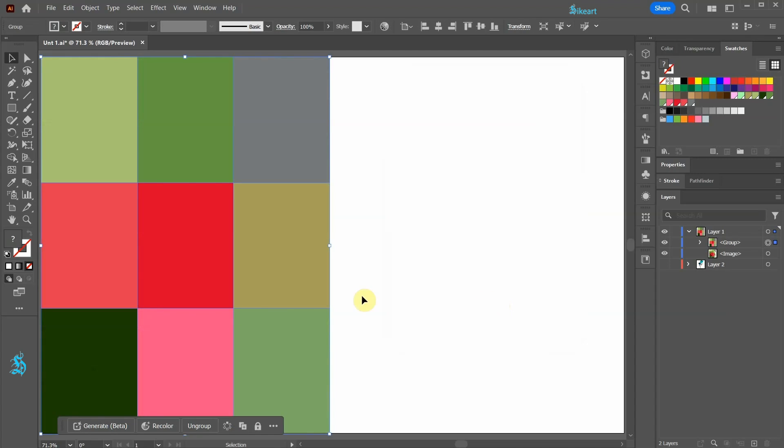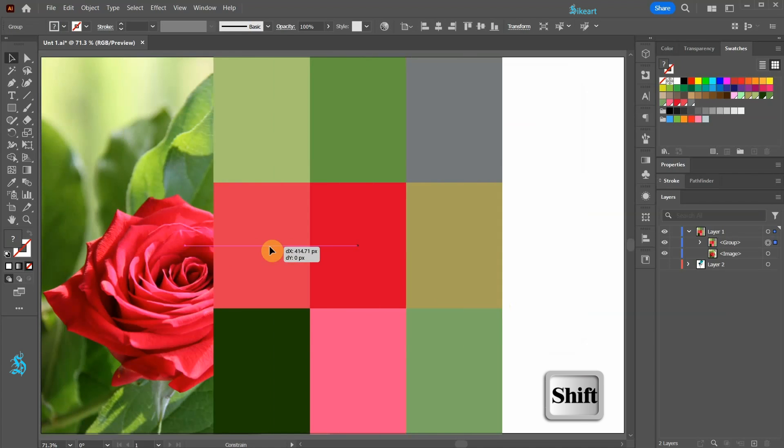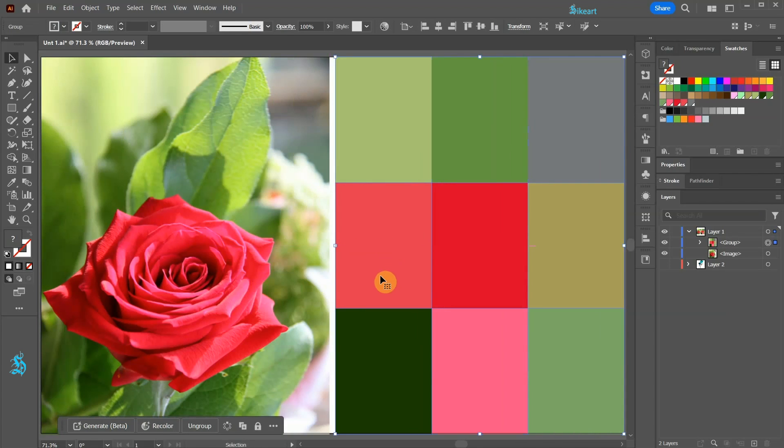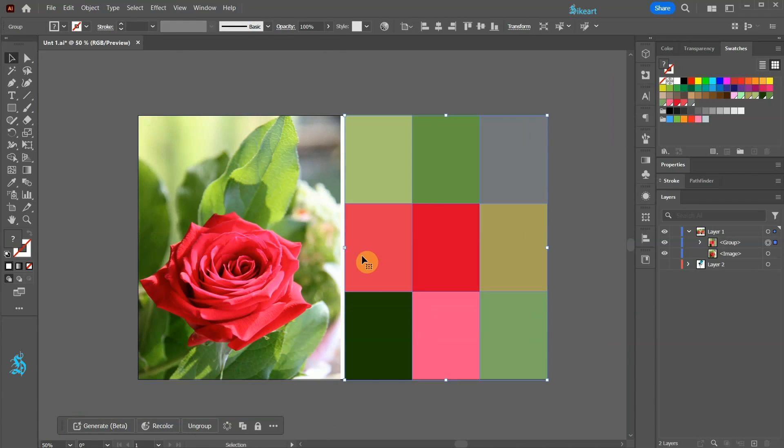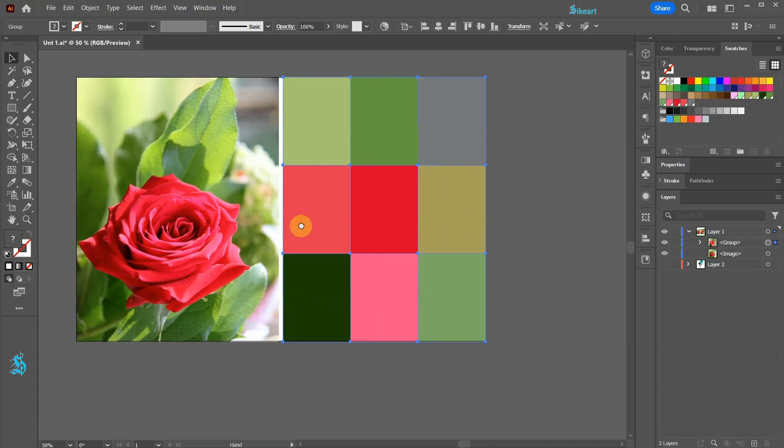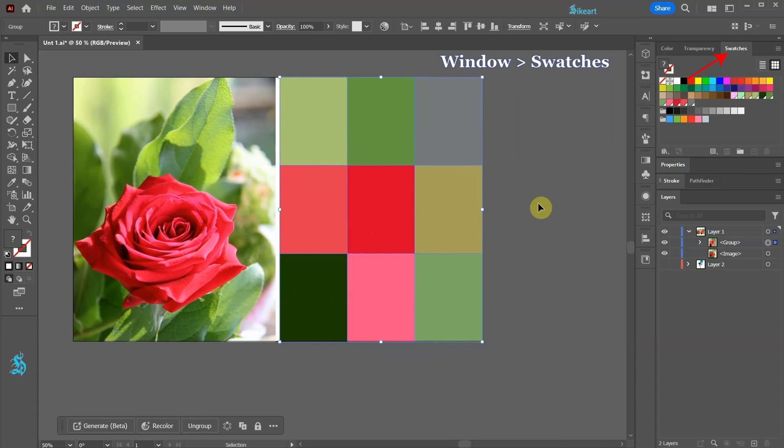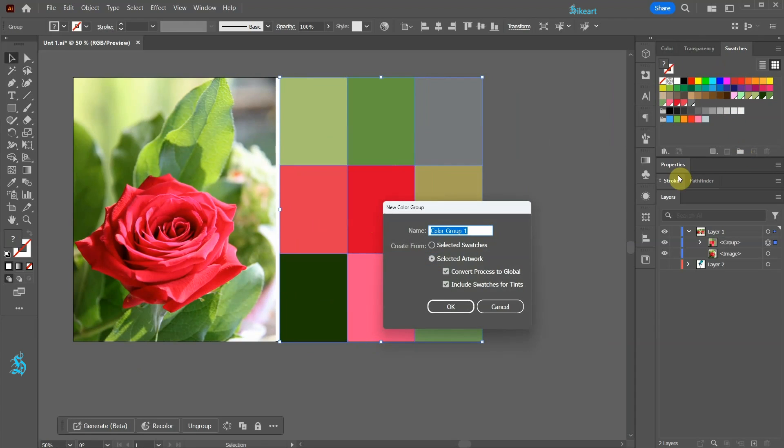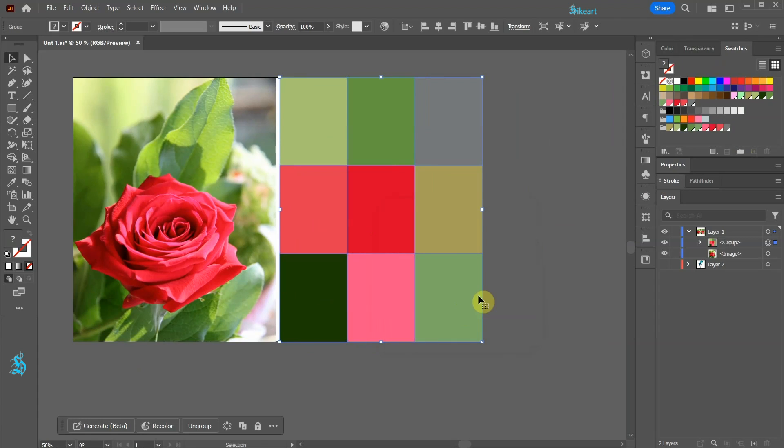Let's move this style group to the right. Next be sure your swatches window is open. And now click on the new color group icon. If you wish give it a name and then click OK. And we have a group that includes all 9 colors.